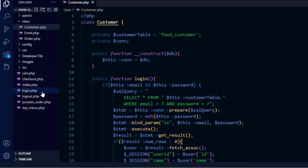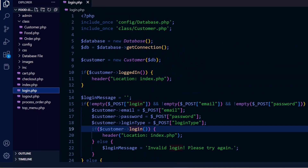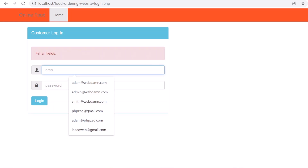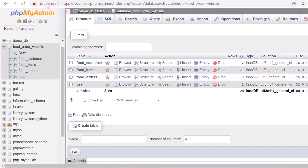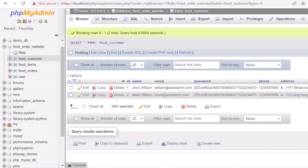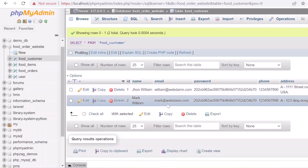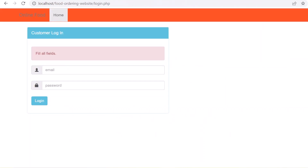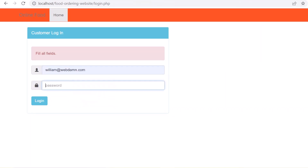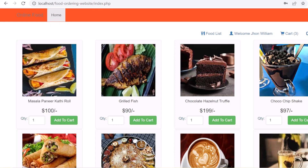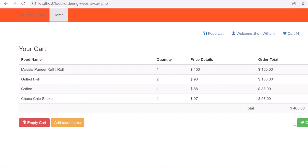Now we'll check the login functionality. We have a user - for example, William - so we'll login with william@webden.com and his password. Login is successful.